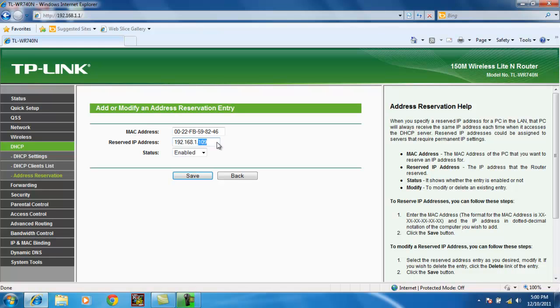Or it doesn't even have to be three digits. It could be .25.58. But I just want to choose .109. Save.